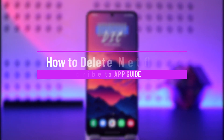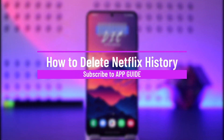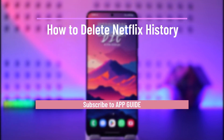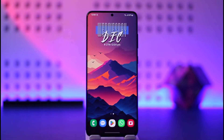How to delete Netflix history. Hey everyone, welcome back to our channel. In today's video, I will guide you on how you can delete your Netflix history, so make sure to watch the video till the end.